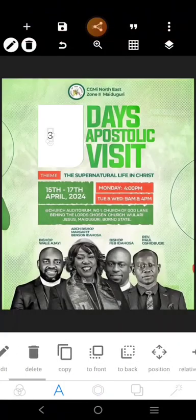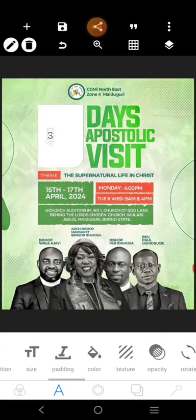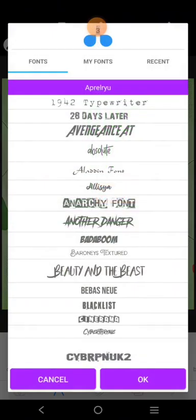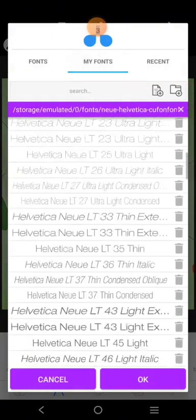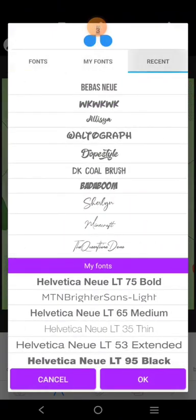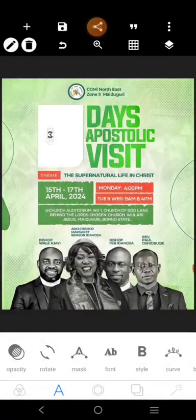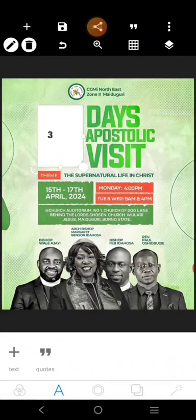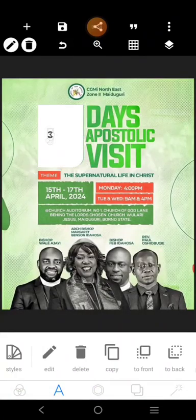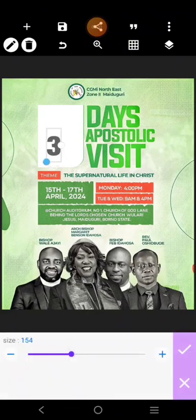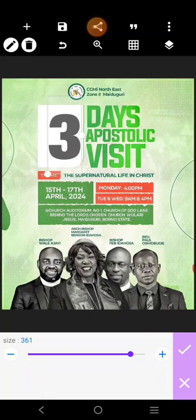I'd prefer we use a long font like Bebas, because this font is actually long. Or we can use a different font — we can use this or we can use this. Then you're going to stretch it out. Let's increase it.